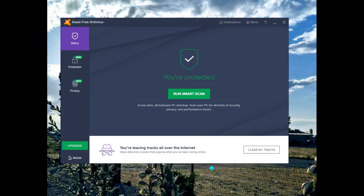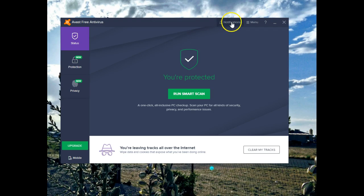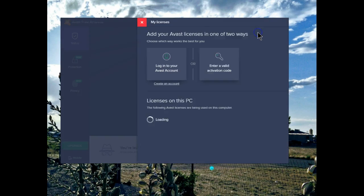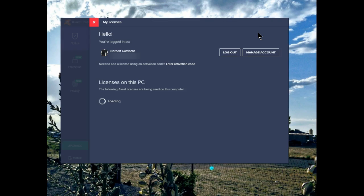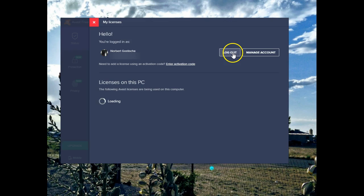Once you've finished that process, let's take a look at Avast and what's new in this latest version. Under the menu, an easy way to get to your licenses. From here, you can also manage your account, and you can log out.